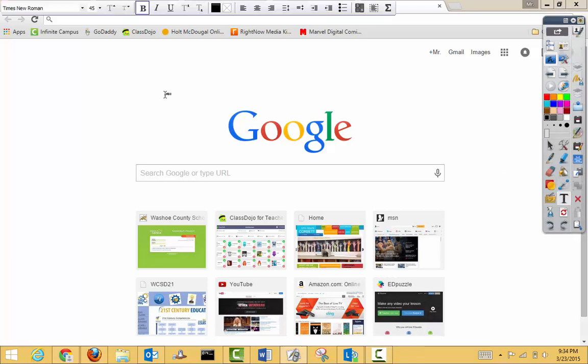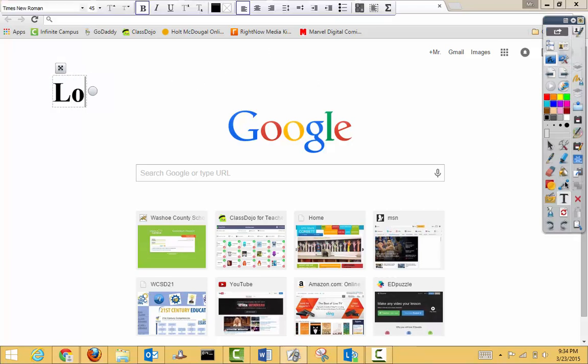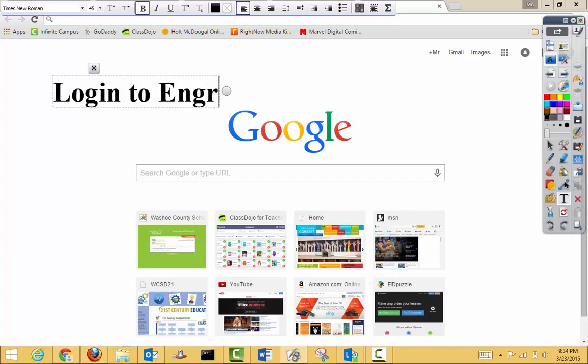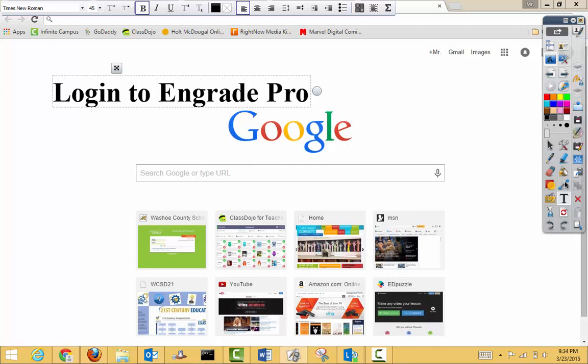Alright, so this video is going to focus just on how you log in to Engrade Pro. Keep in mind it's Engrade Pro and not just Engrade.